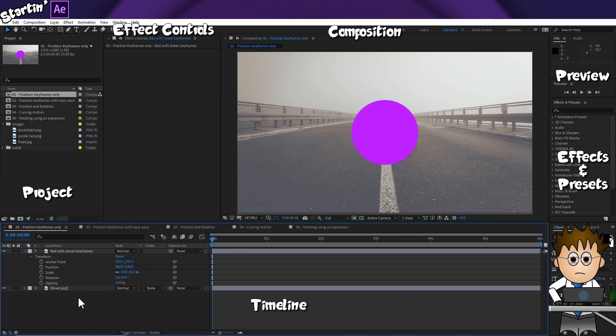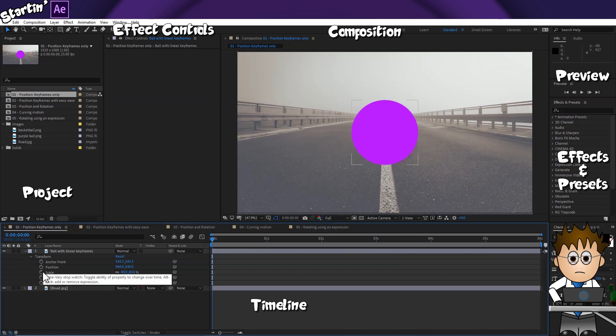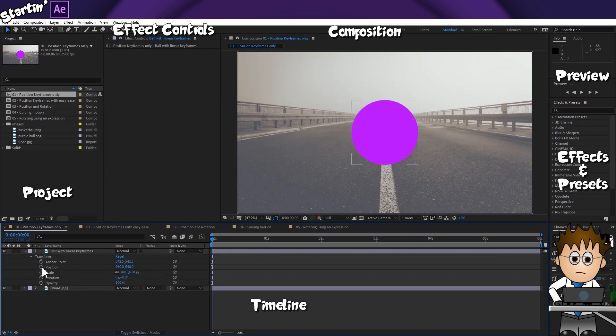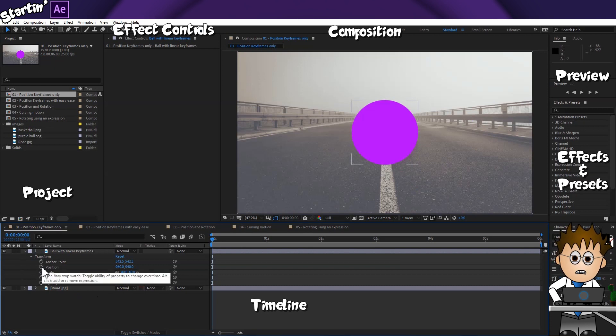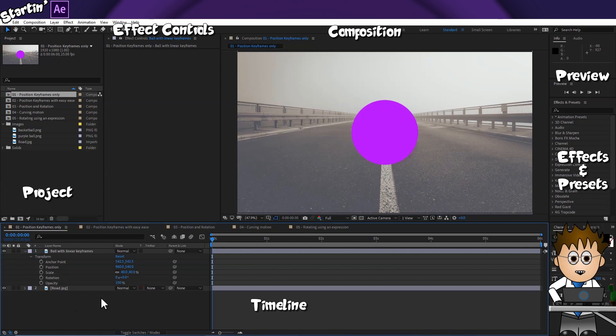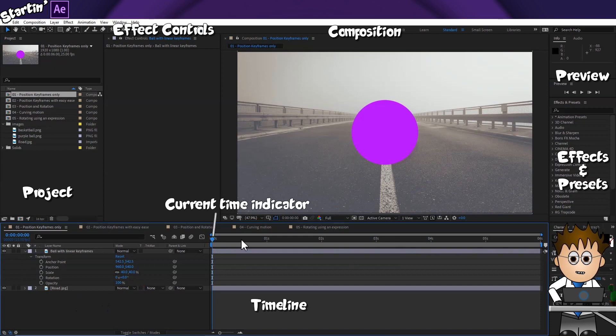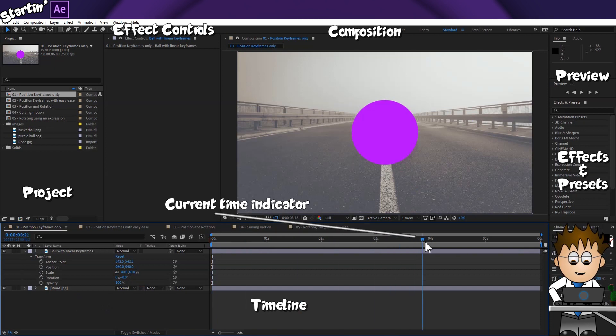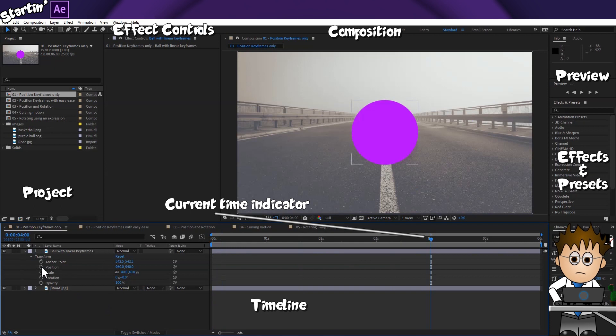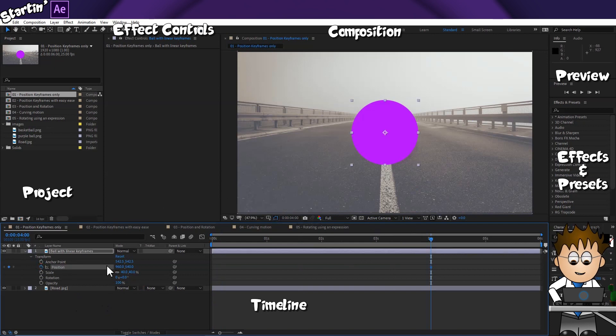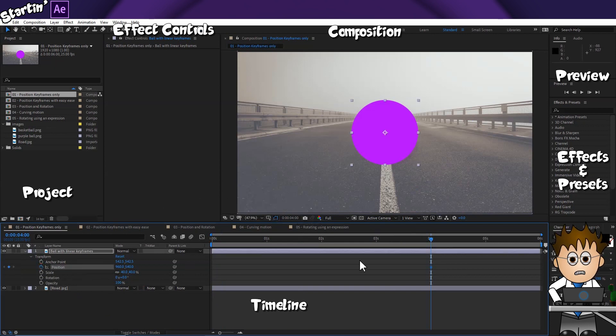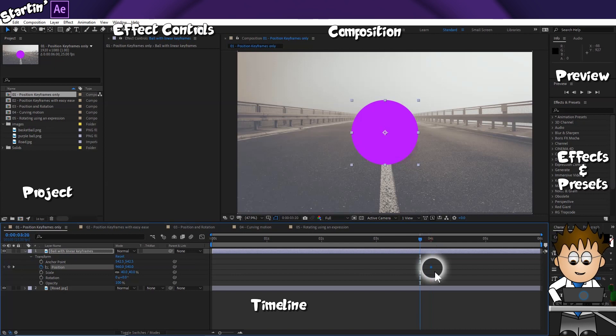Next to each property is a stopwatch. This is how we start setting keyframes. I'm going to have the ball move in from the side and stop in its present location. To do that, let's move the current time indicator to about 4 seconds in. And now click on the position stopwatch. Do you see what's happened? There's a diamond icon on the timeline. That's a keyframe.